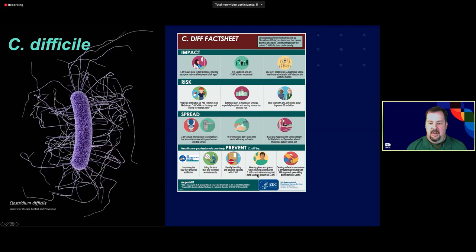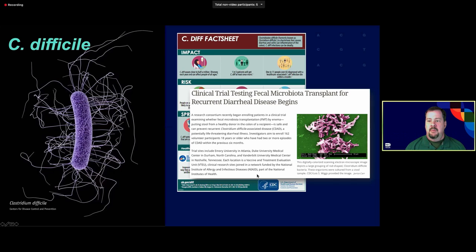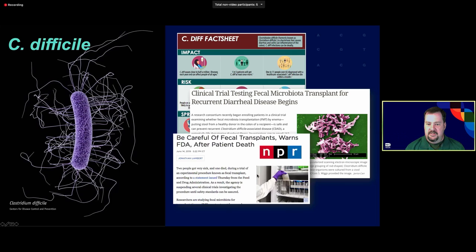This is a CDC fact sheet on C. diff. Shortly after FMTs showed promise, there were articles about two patients getting very sick, with one dying from a fecal microbiome transplant because of an antibiotic-resistant E. coli. This isn't a hype thing — it's more of a caution about how quickly you move on these sorts of things. FMTs are going to show a lot of potential for treating certain things, but we have to be careful how quickly we go forward.